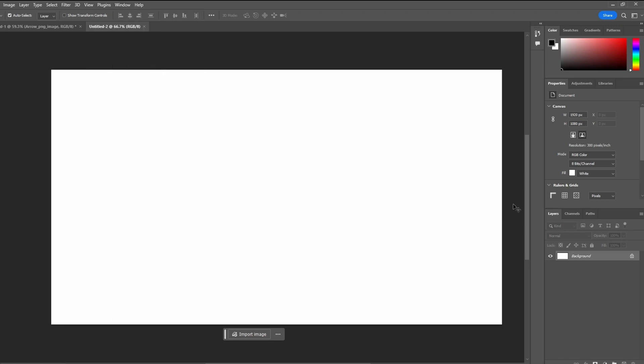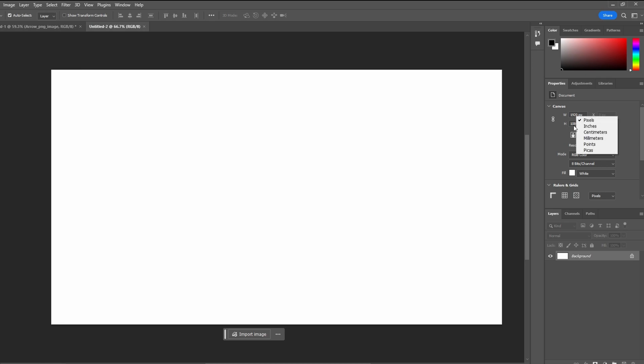You can change the canvas size directly in the properties panel. You have the option to link or unlink the width or height to maintain or change the aspect ratio. Adjust the units and type in the desired size.